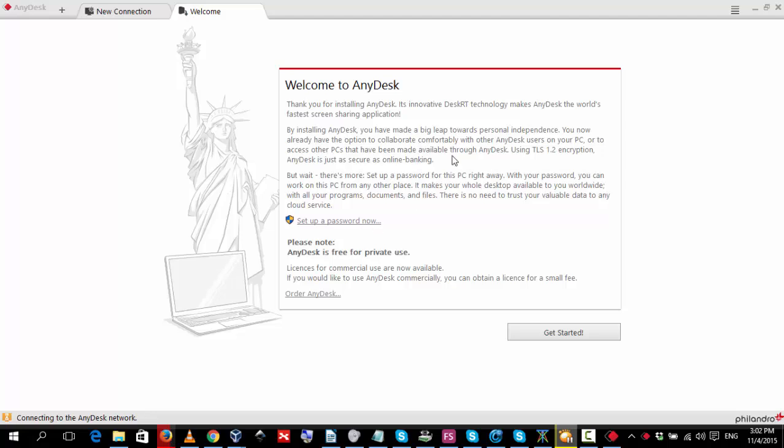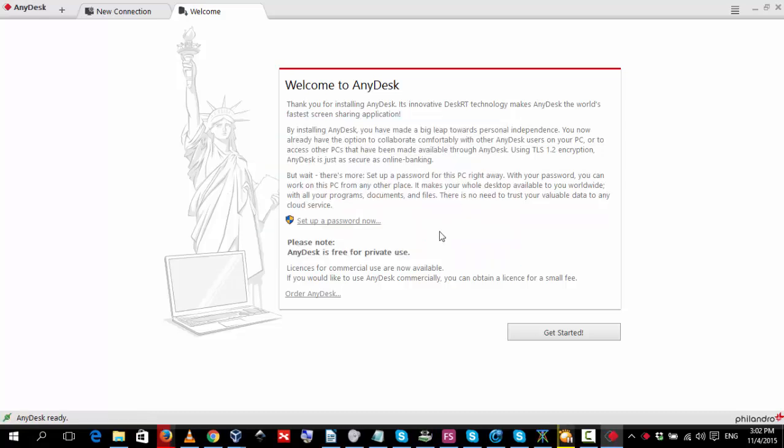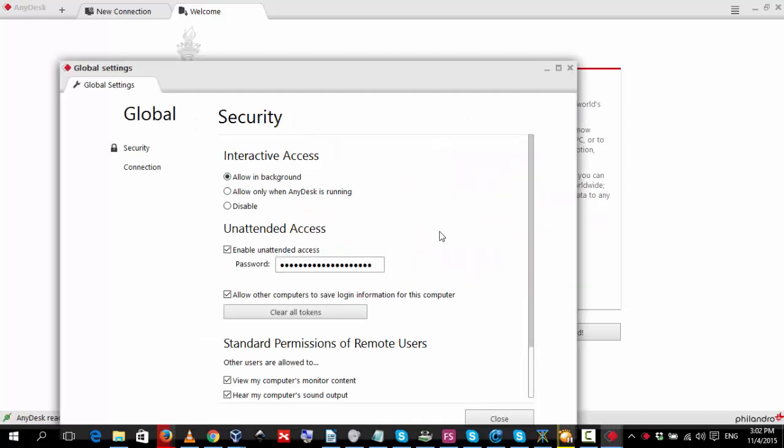OK, the program is now installed. We now want to set a password. So, we click set up a password. Agree to make changes. We tick enable unattended access and then we put in the password.